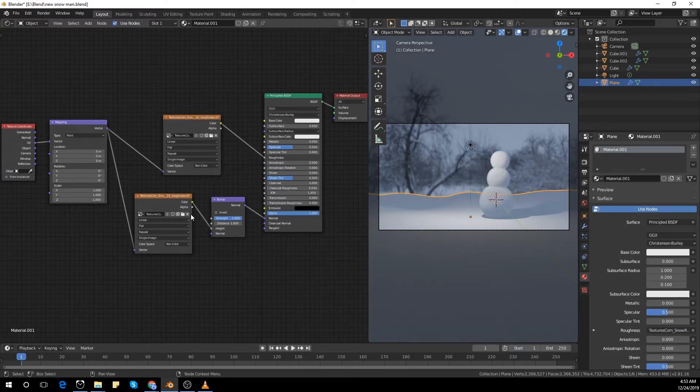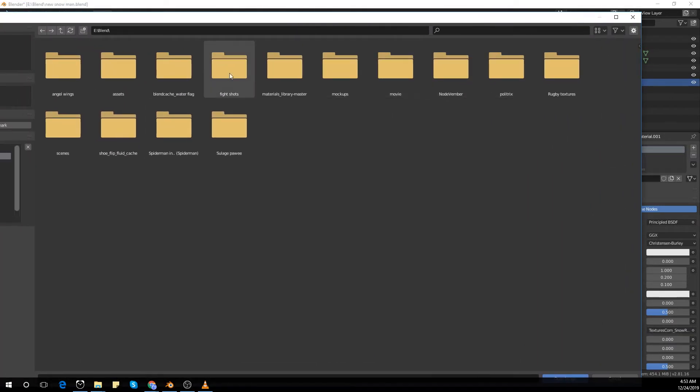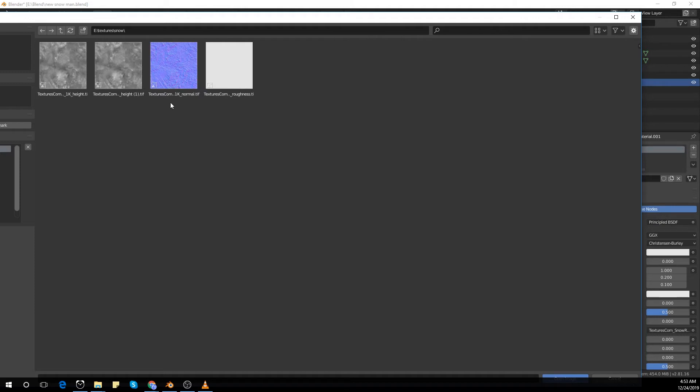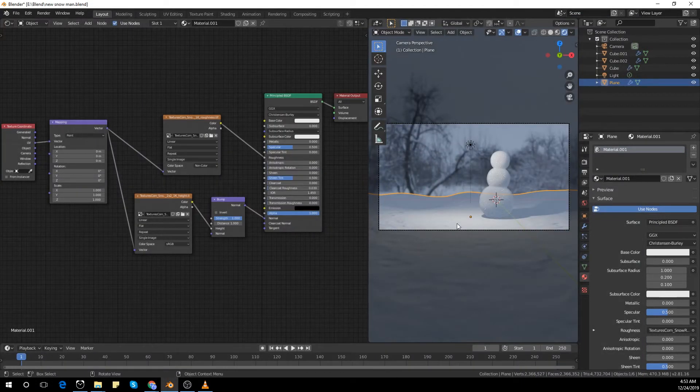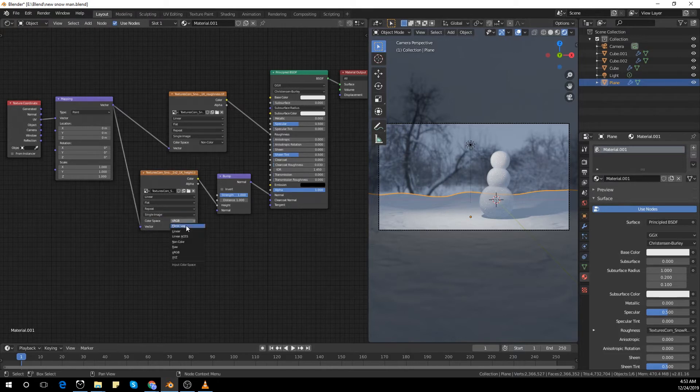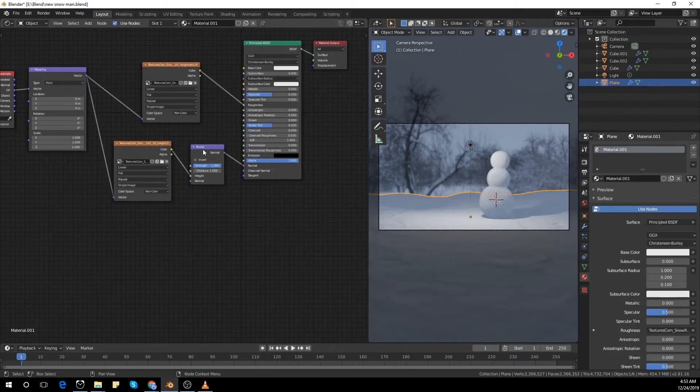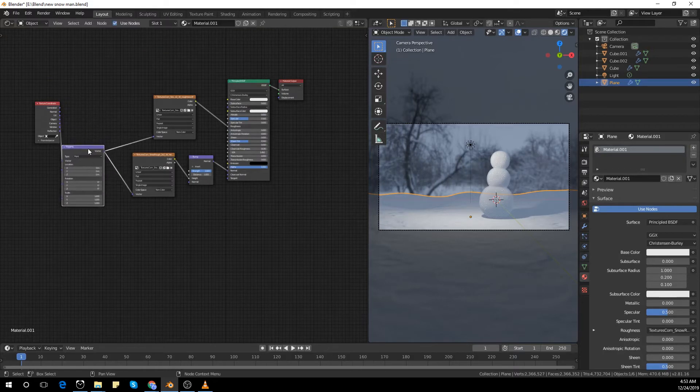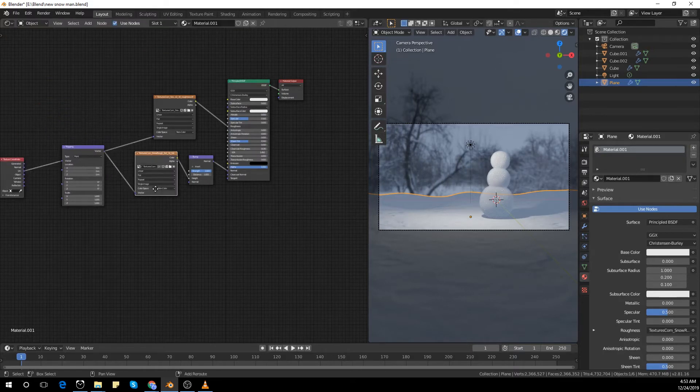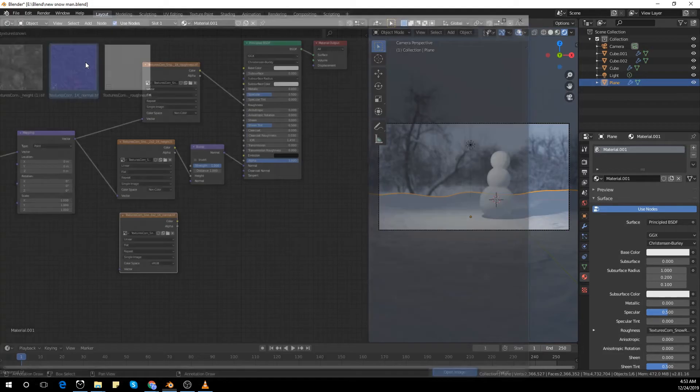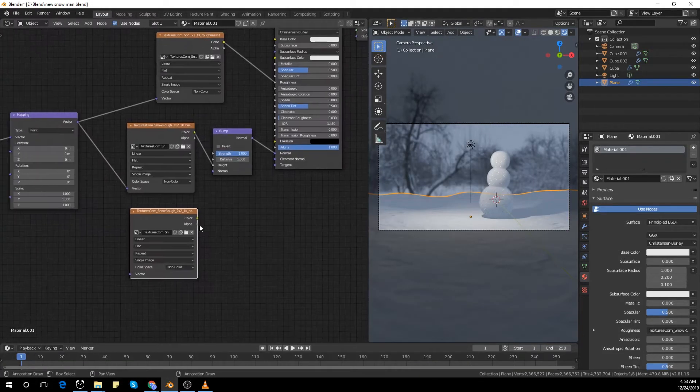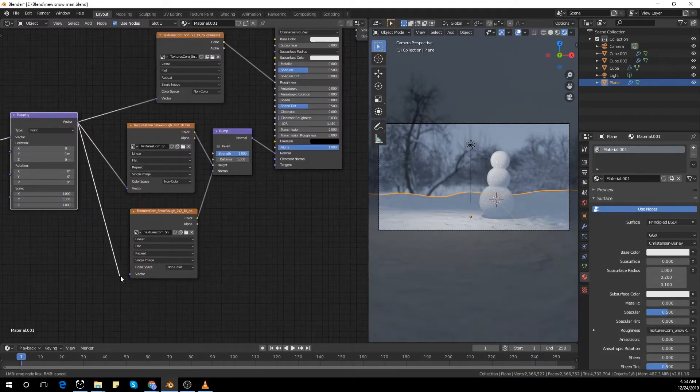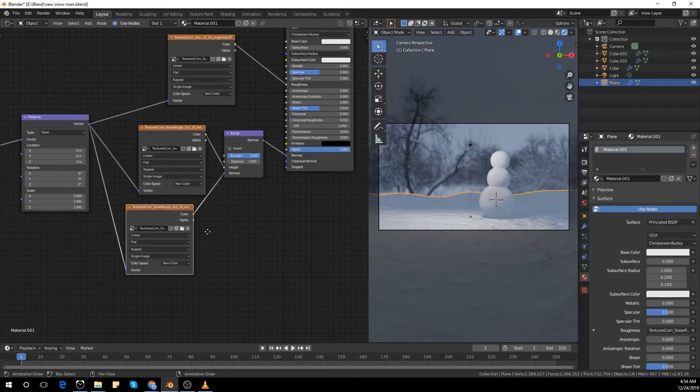You guys will see in this tutorial, I am not going to use the vector normal map node. There's a reason for it. I'll show you guys what the reason is. I joined the normal map straight to the normal bump node.